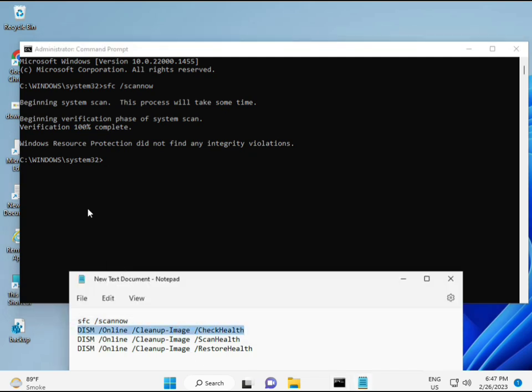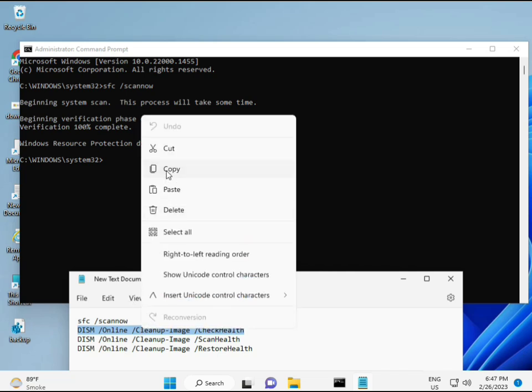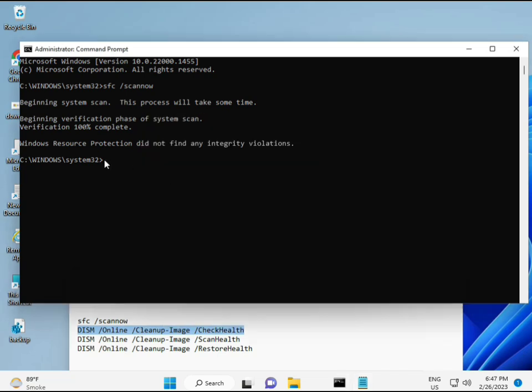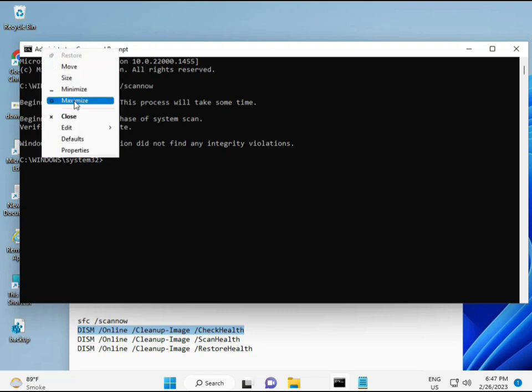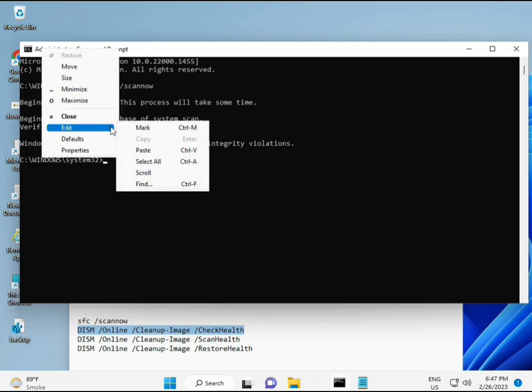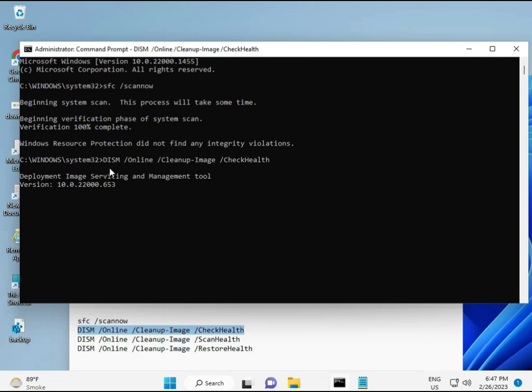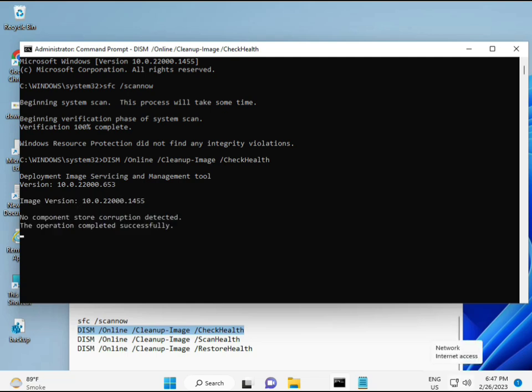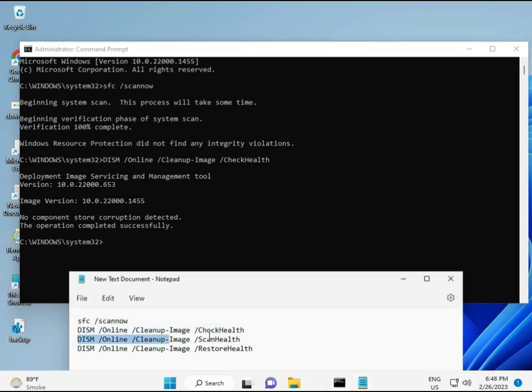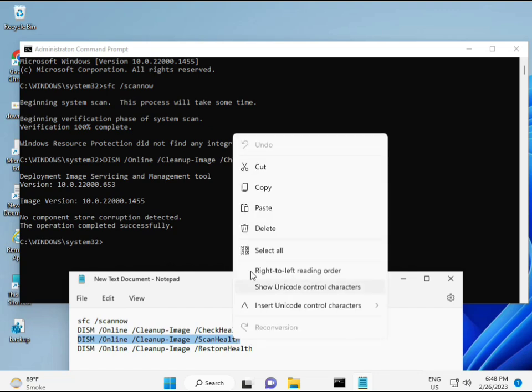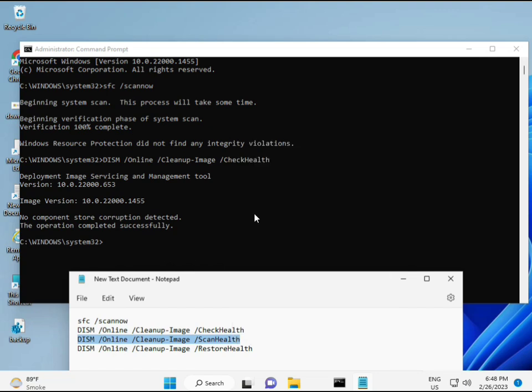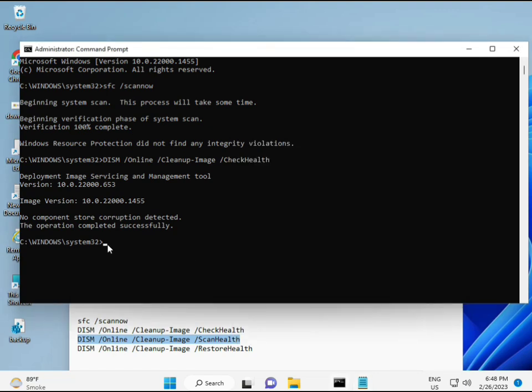So almost first is complete. Then second, just copy and then paste. Copy and then paste. And then enter. Now third.